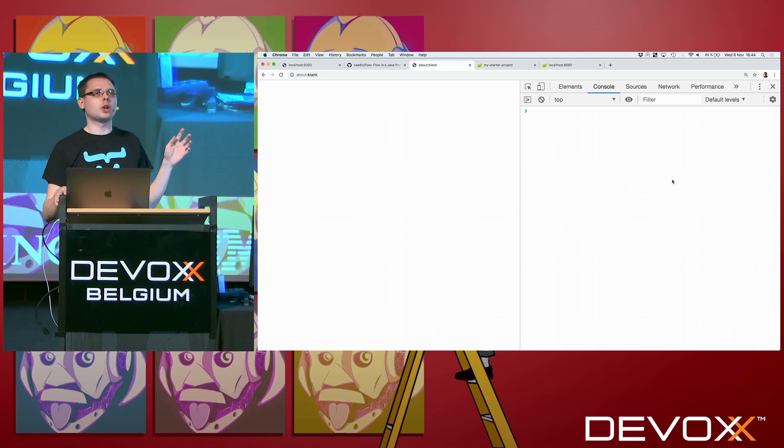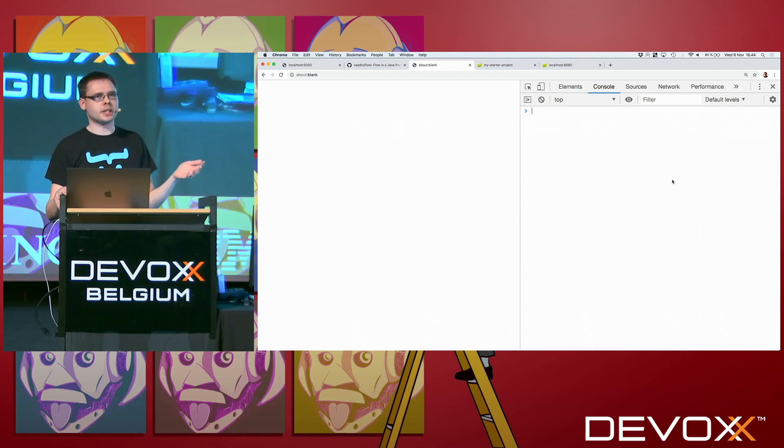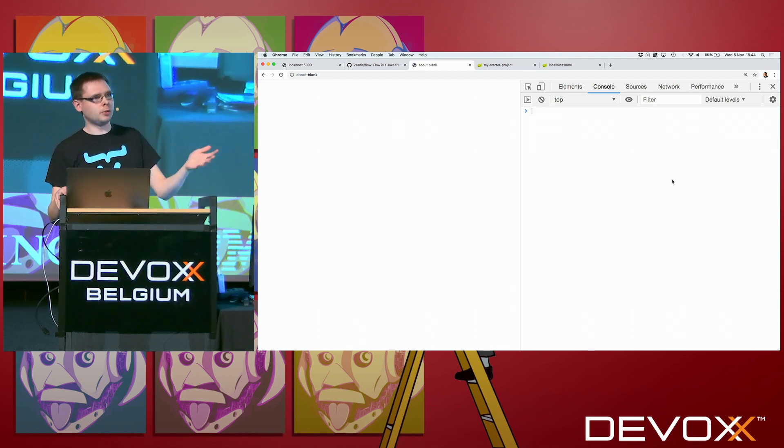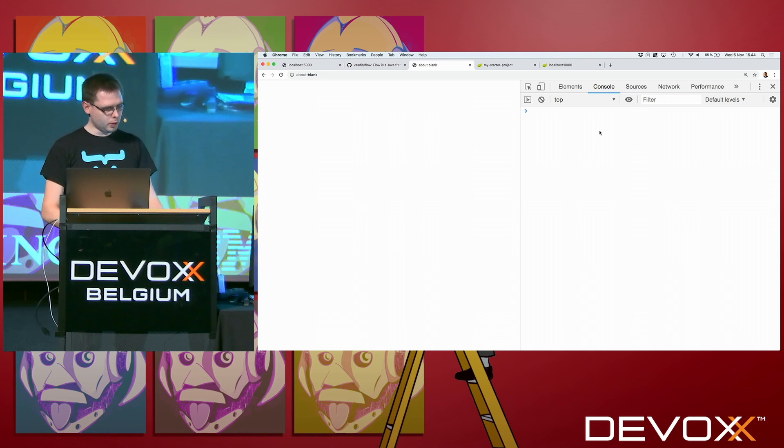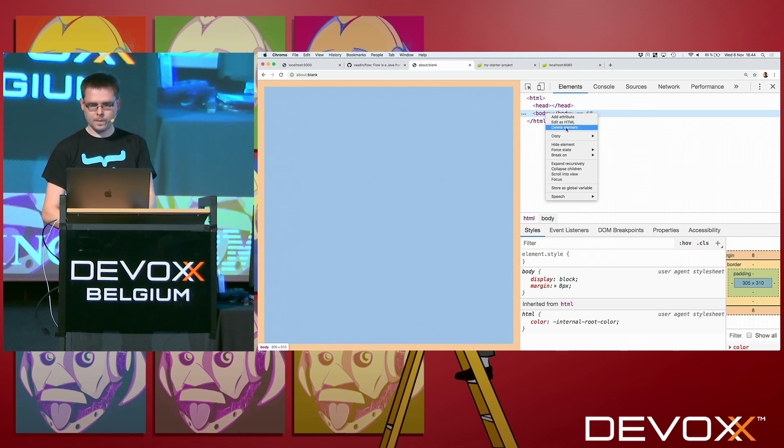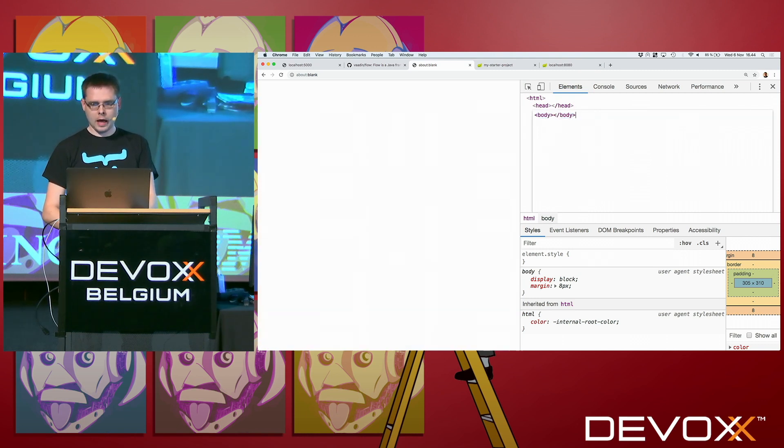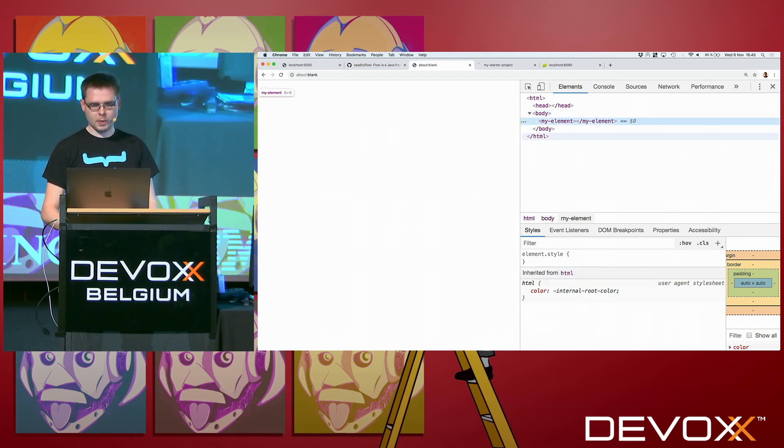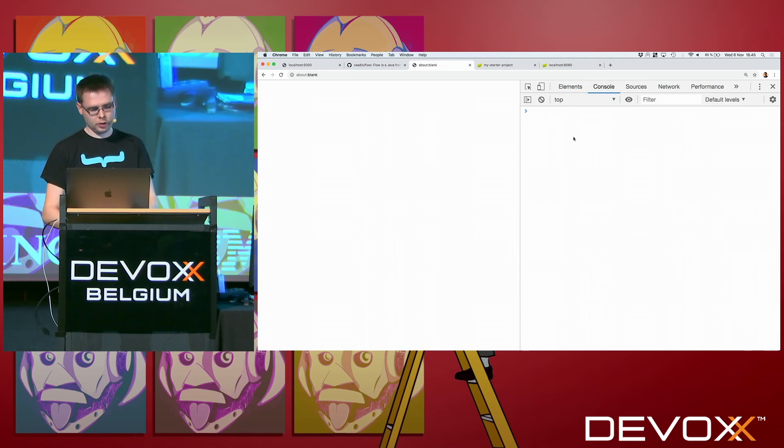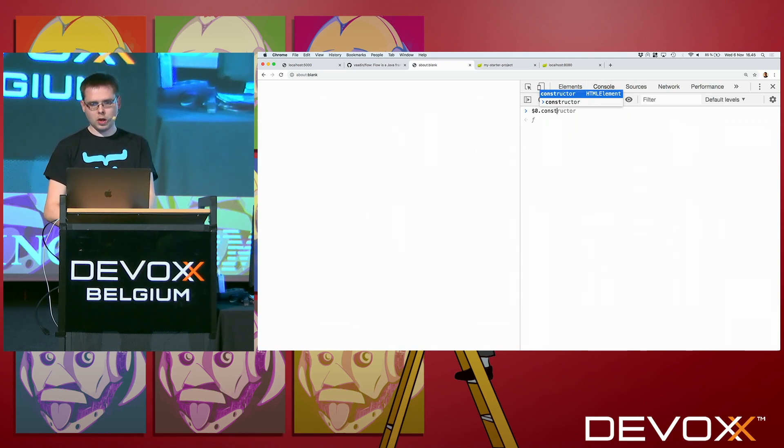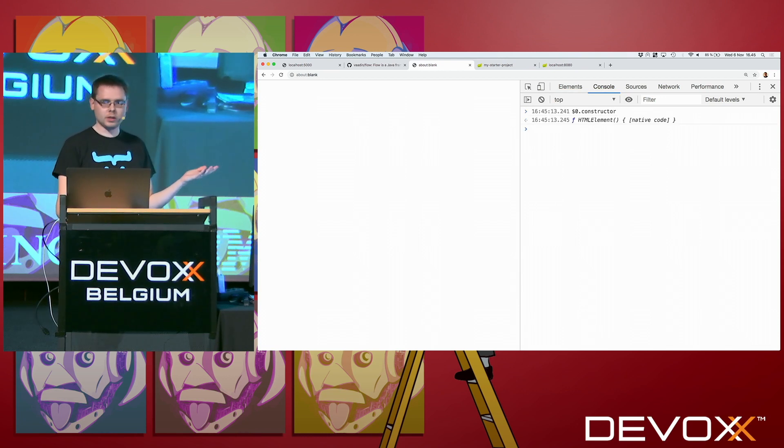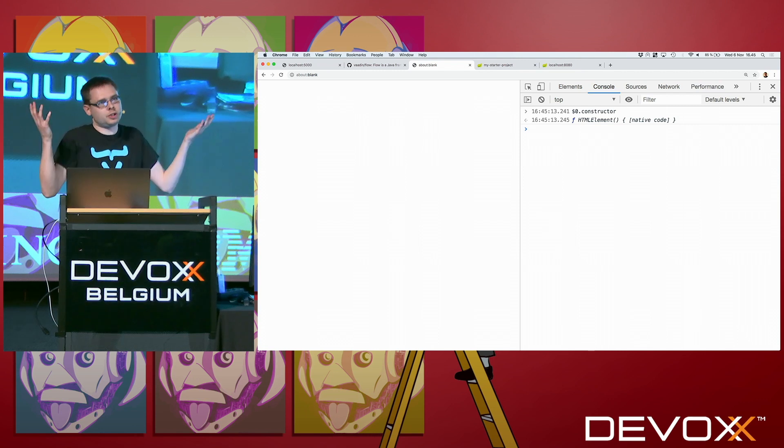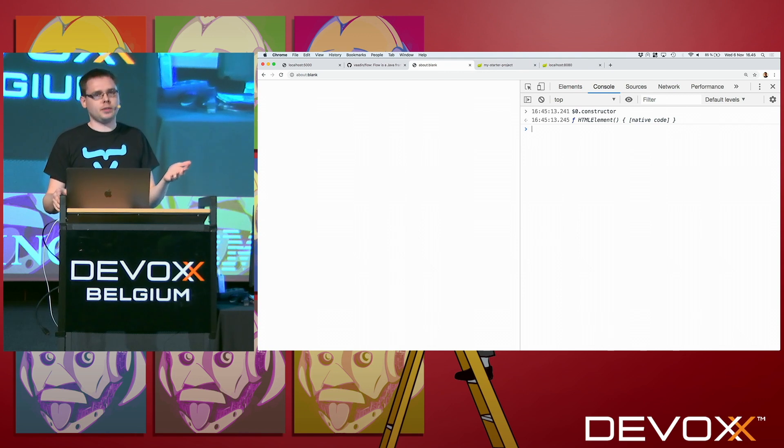It's really two really simple things that you just combine and then you get web components. The first one is called custom elements. It's a browser spec, what's implemented in all major browsers except Edge last year. And now Zoom and Edge will be based on Chromium. It will also have custom components. So to see what we have here, I'm gonna create in my body, I'm gonna add my element. Like so.